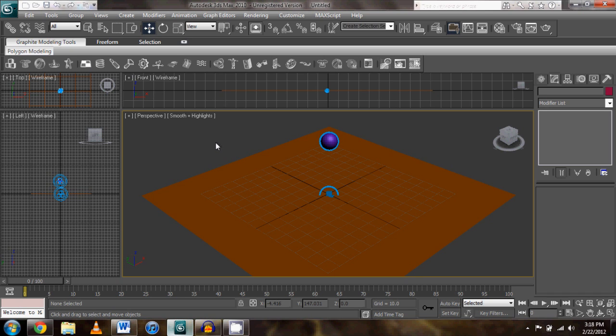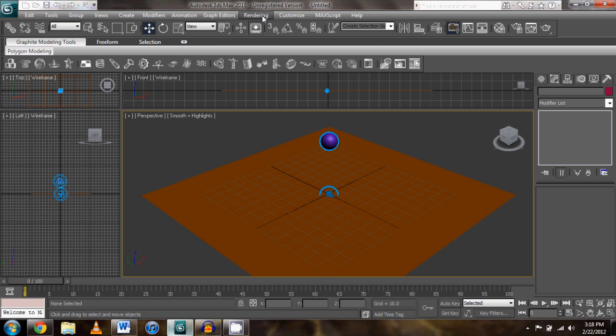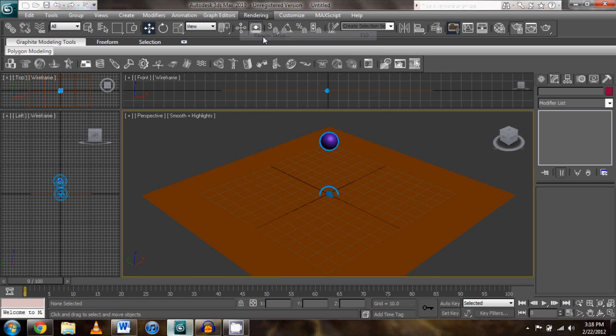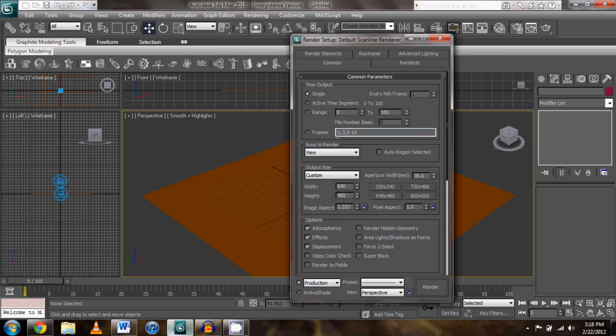So as far as the rendering stuff goes, all you really need to do is go here to render setup if you're trying to set up an AVI.